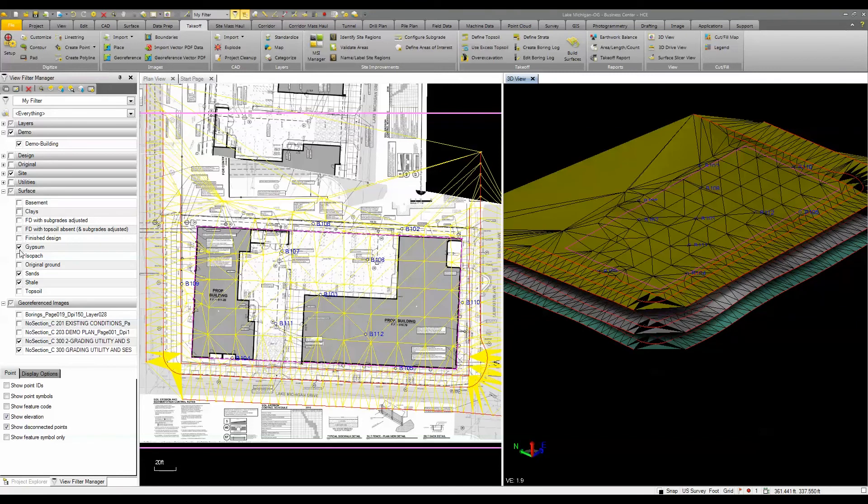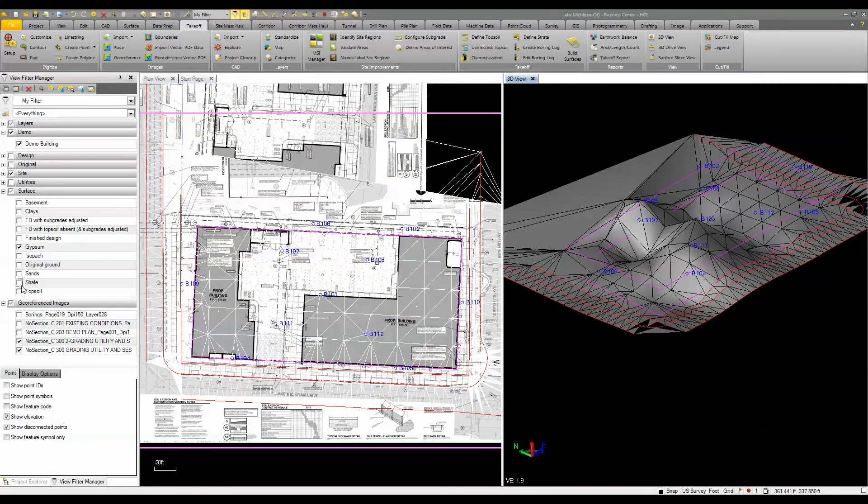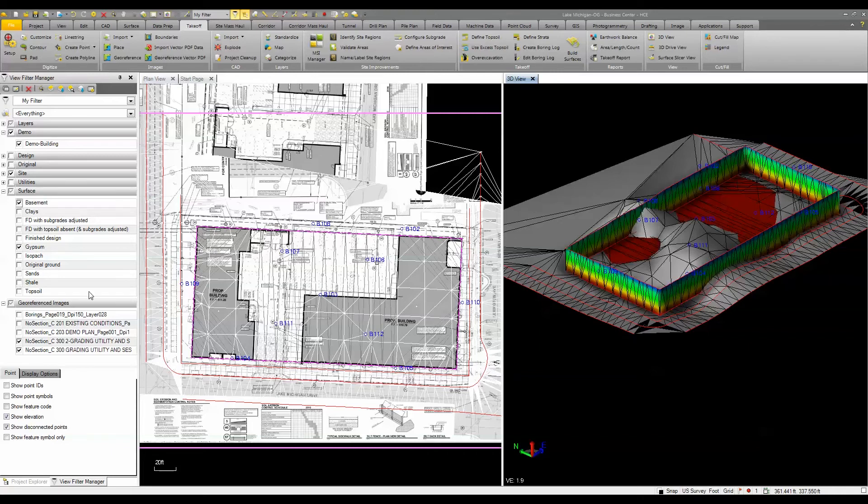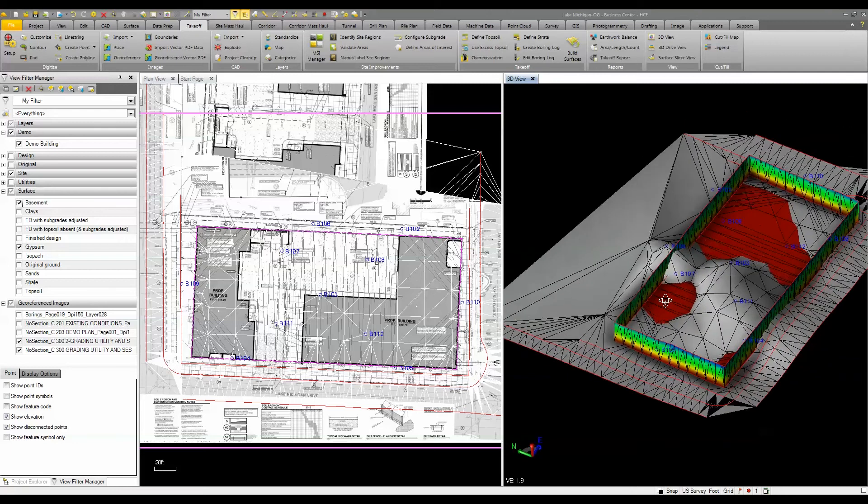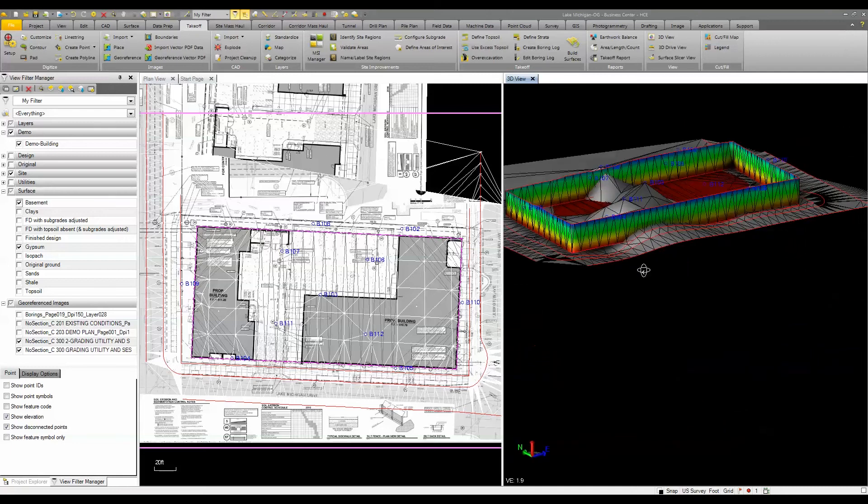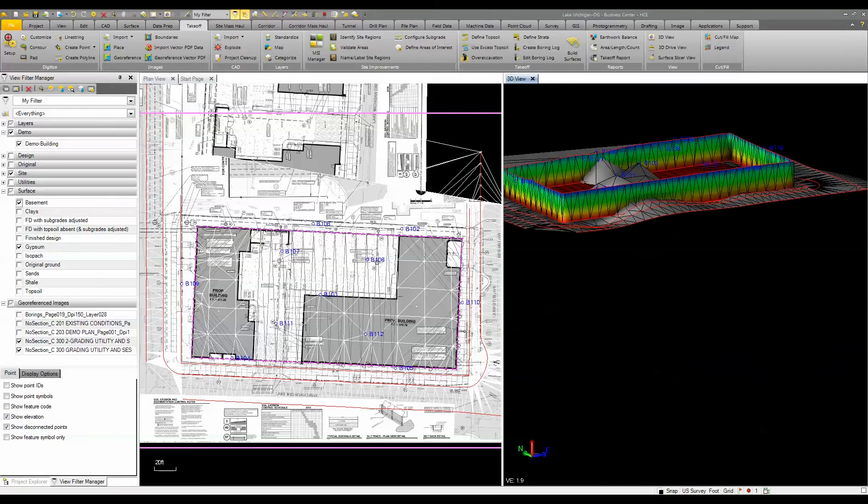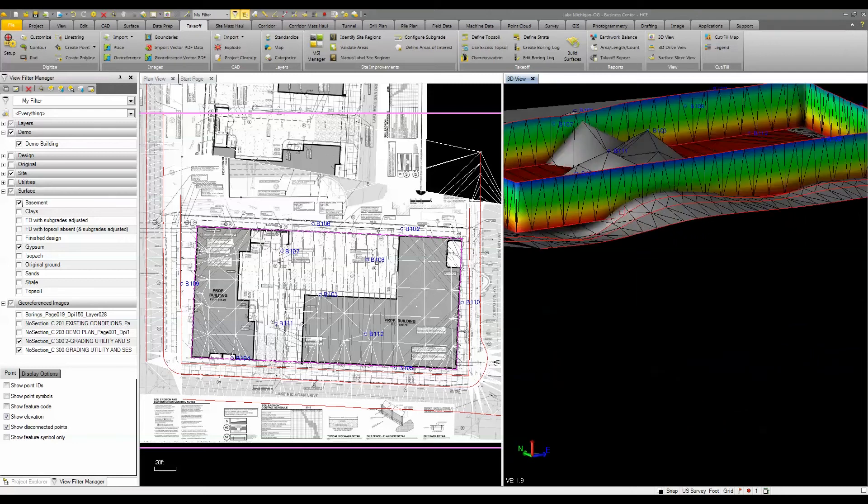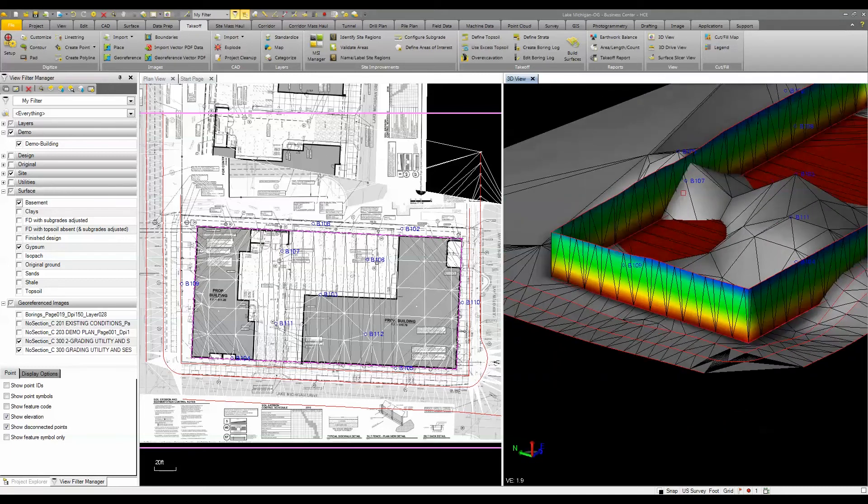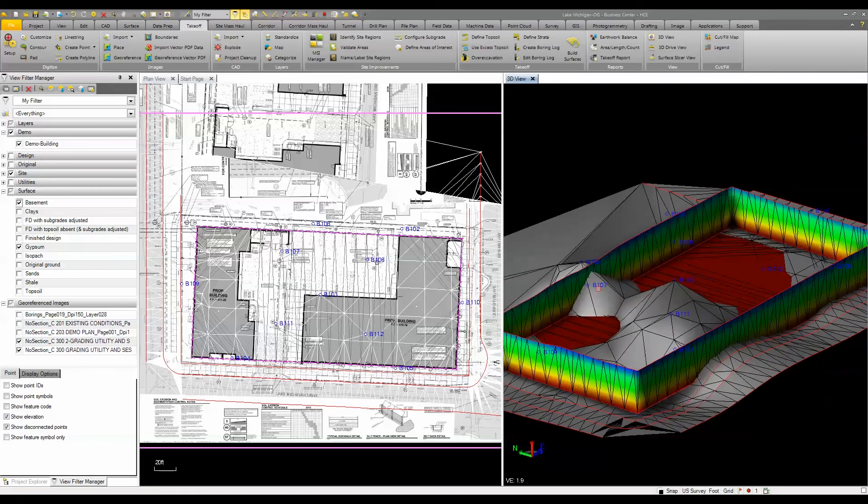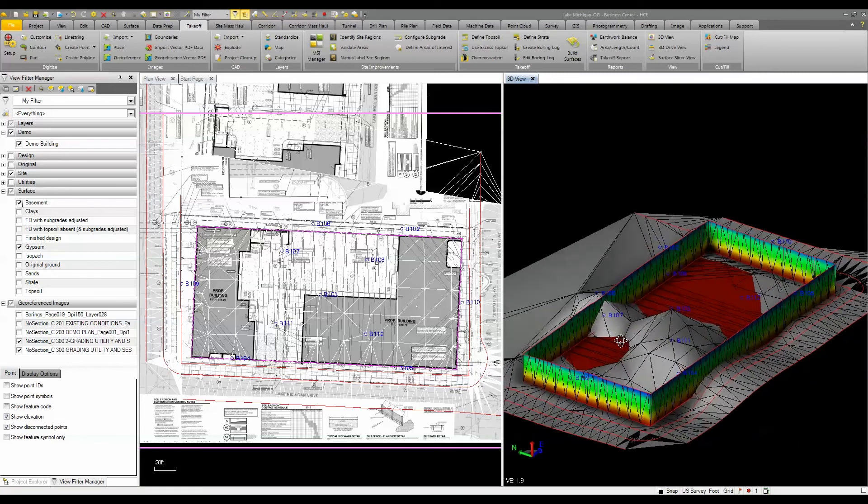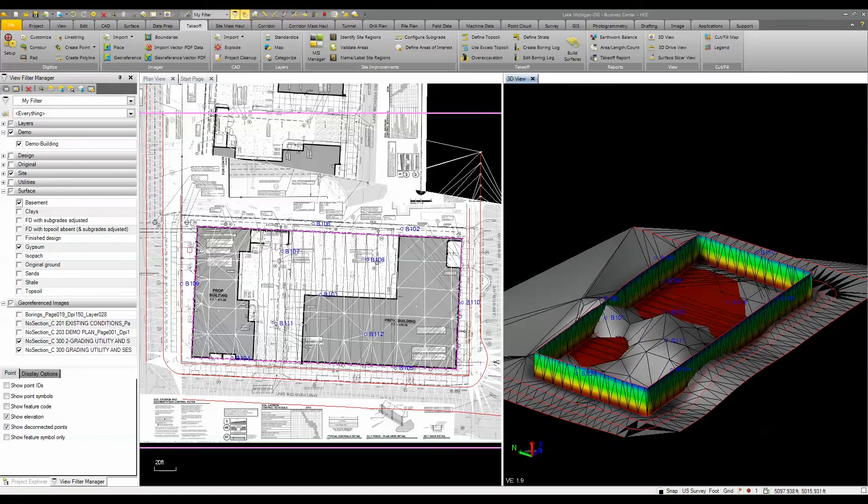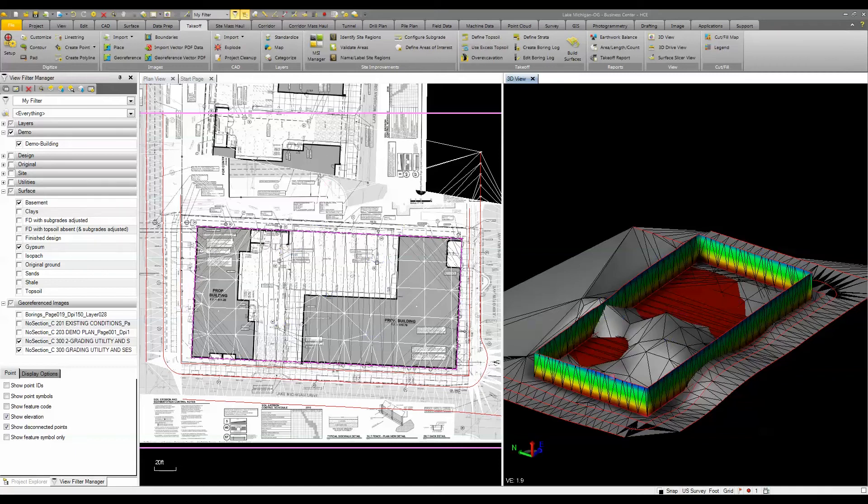What I need to determine is how much gypsum is within the basement and how much gypsum needs to be excavated. You can see here visually I can look at this in 3D and in 2D. I can look at it in a cross section view as well. What I need to determine is the amount of material in here.